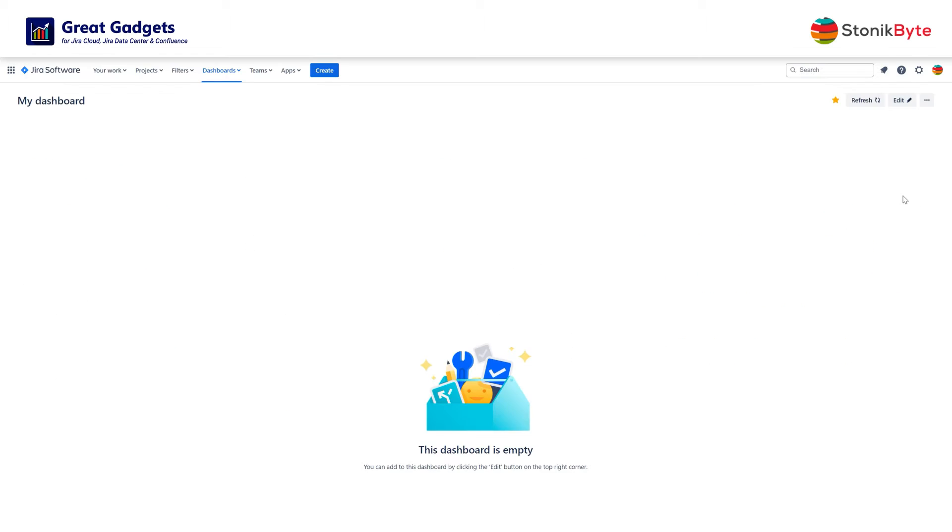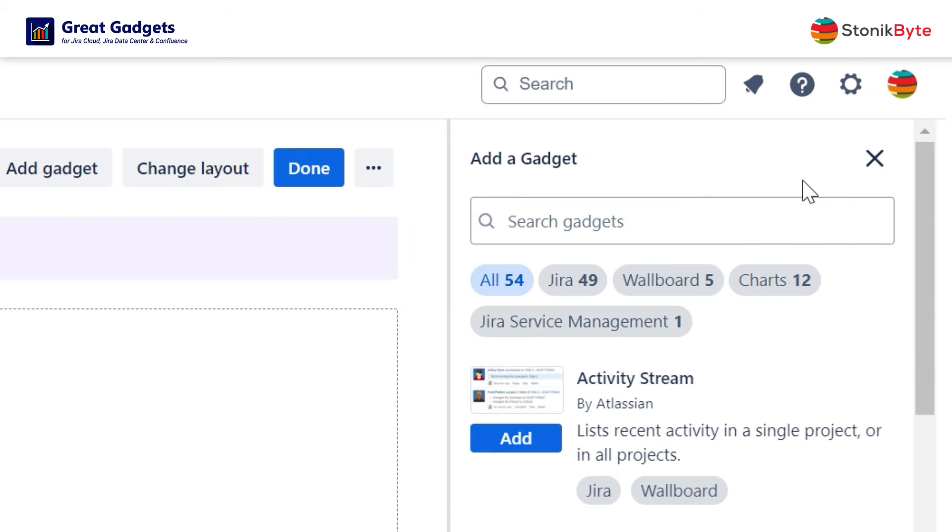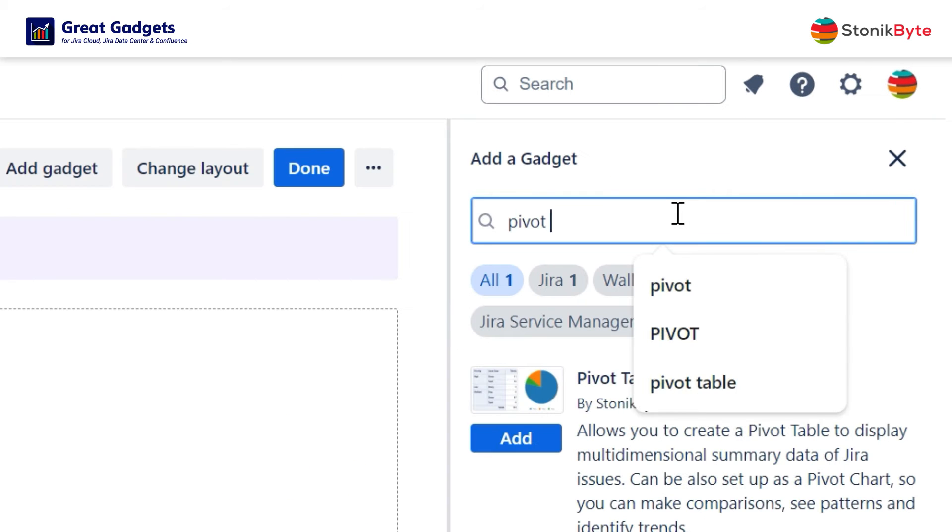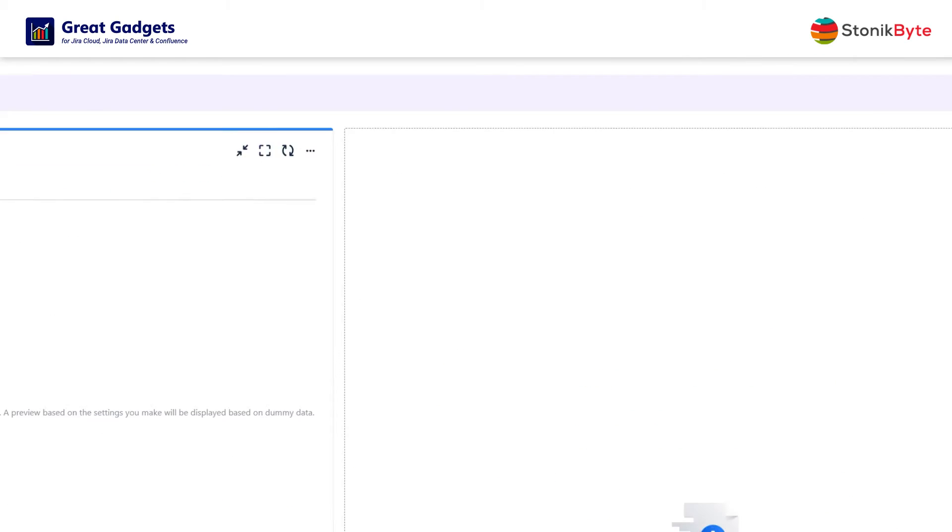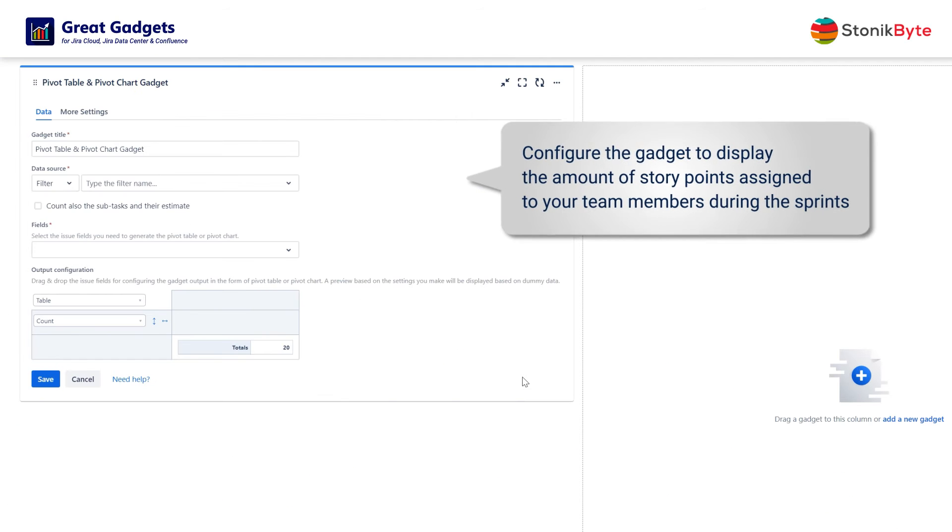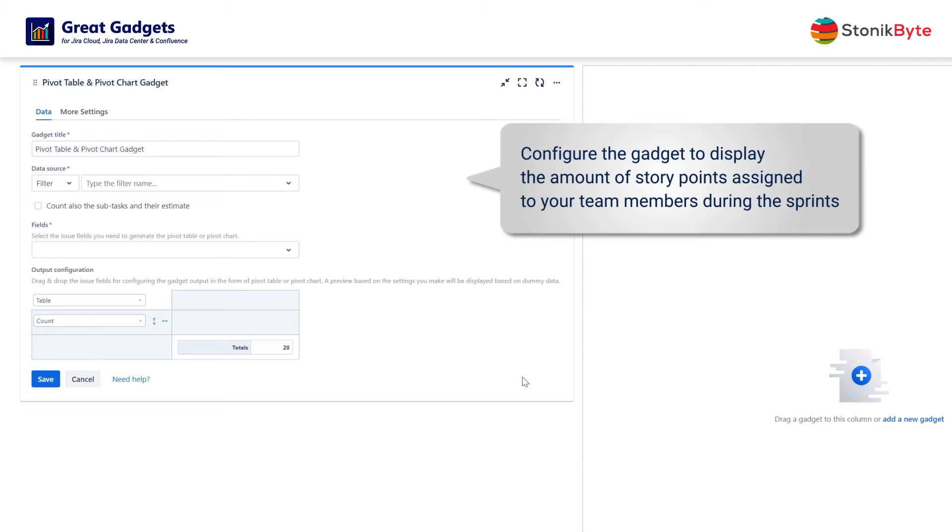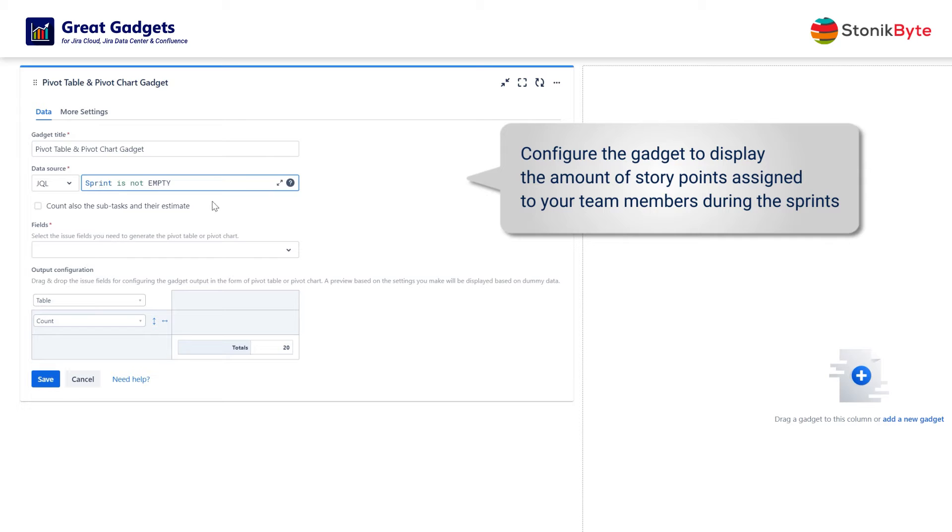Here are some specific examples. Let's say you want to display the number of story points assigned to your team members during the sprints. To do this, at the data source, select a filter or enter a JQL that returns the issues assigned to a sprint.